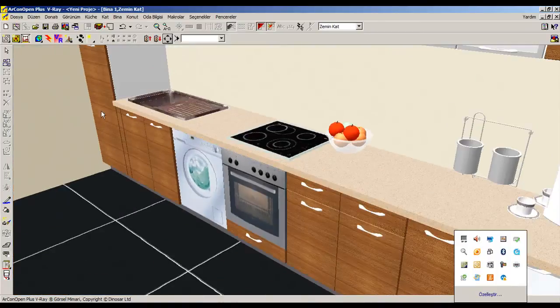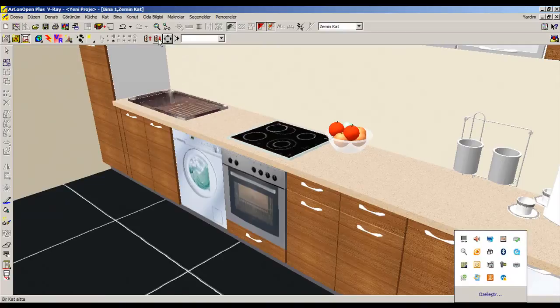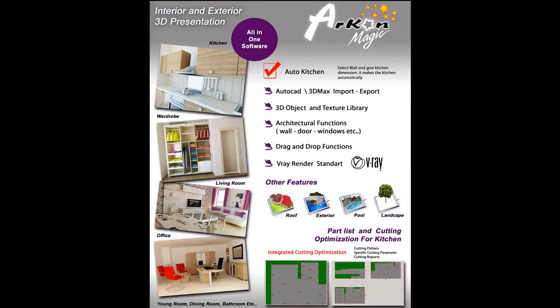Arken Magic can be used kitchen, bathroom, rail doors and all kinds of interior projects. Arken has solutions for furniture manufacturers with automatic part list and cutting